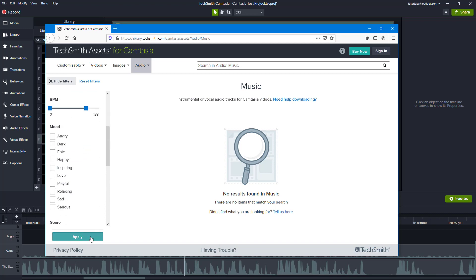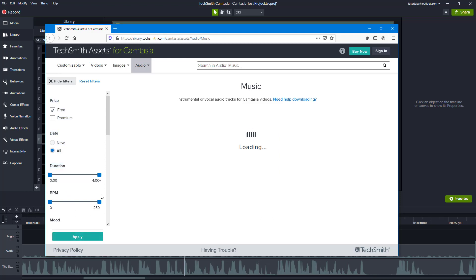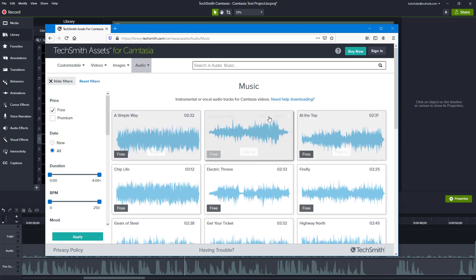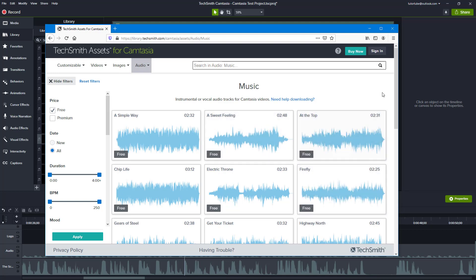You can see different music options are there. You can sign in and download them and use them with your Camtasia project as well.